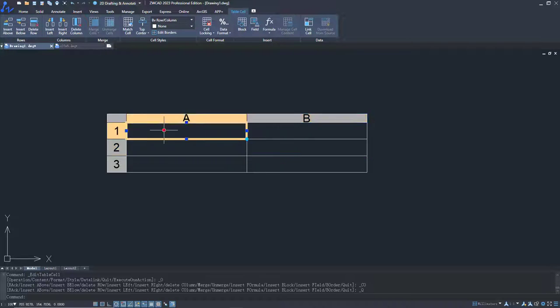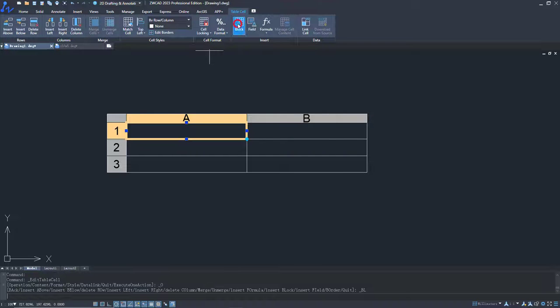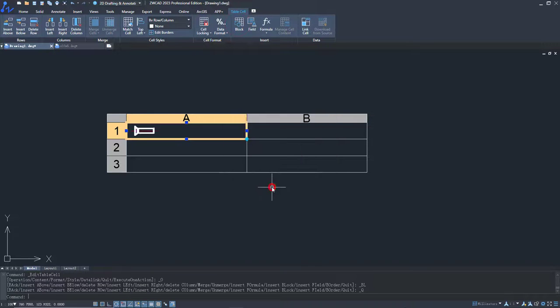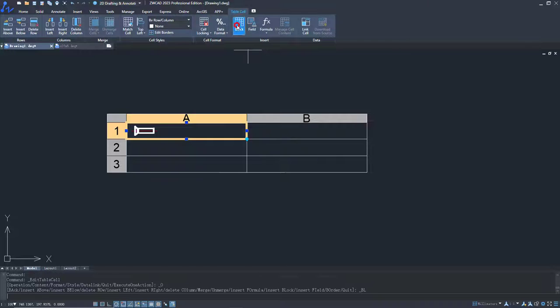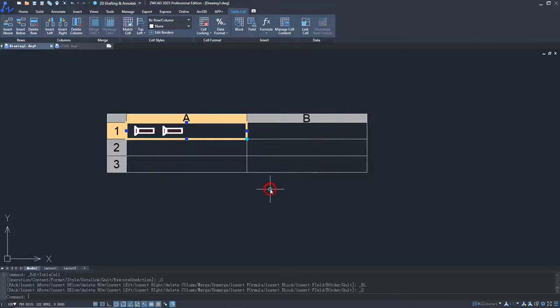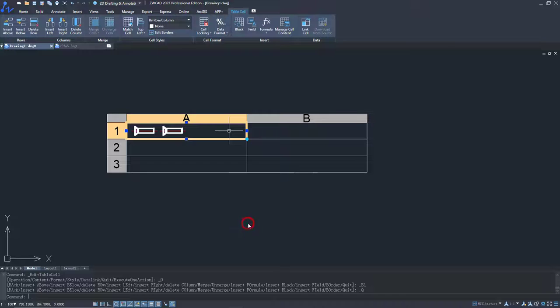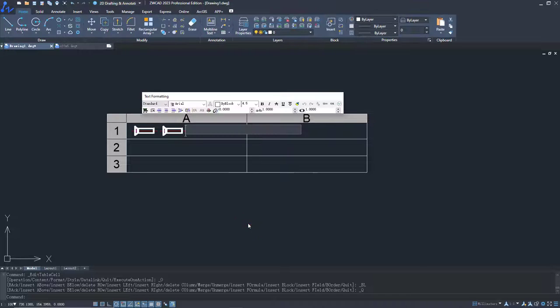You can put more contents into a cell. For example, you can insert one or more blocks into it. Different contents, such as text and blocks, can be put into one cell as well.